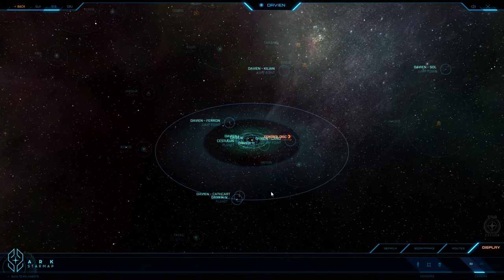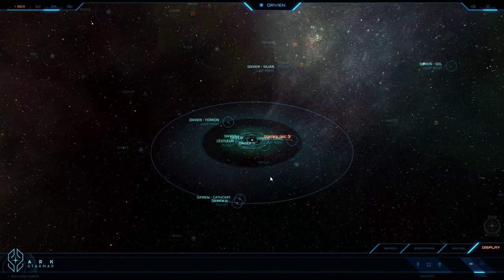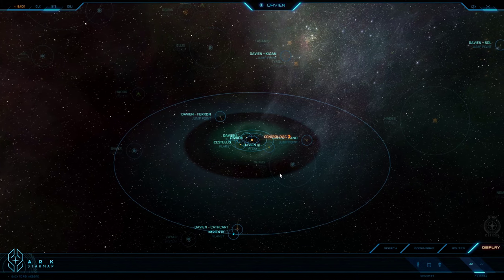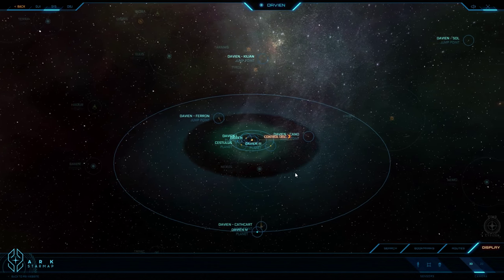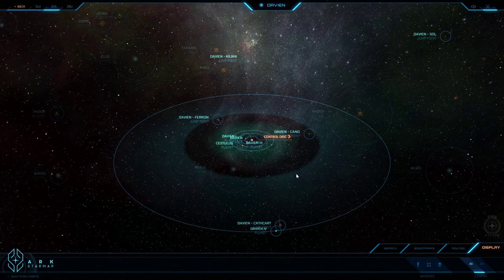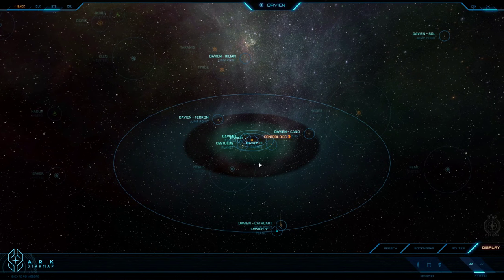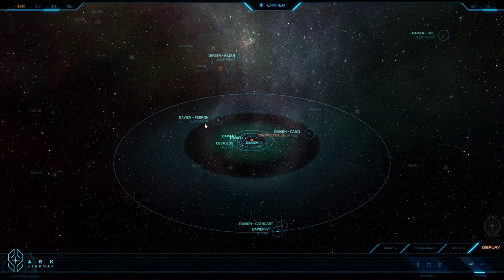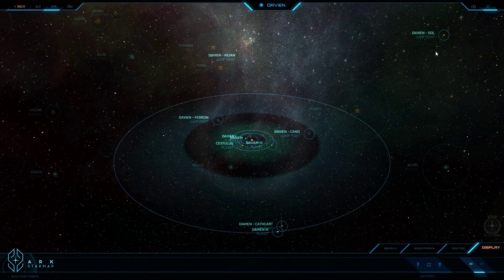And finally, to wrap this up, Davian has five total jump points, which is a whole lot, which makes it a really good location for commerce, and those jump points are leading to Killian, Farron, Sol, Canoe, and Cathcart.